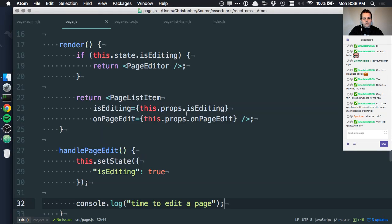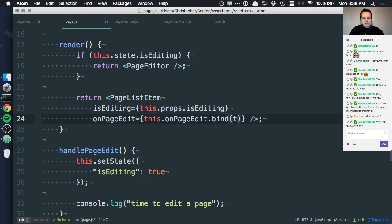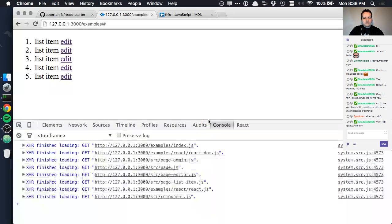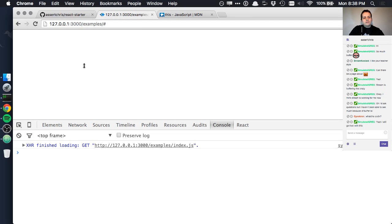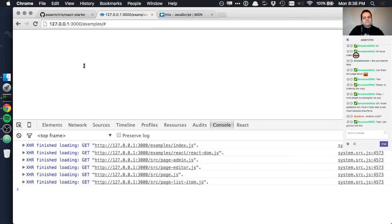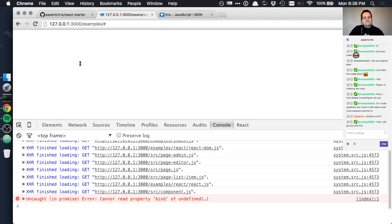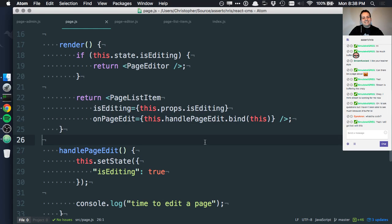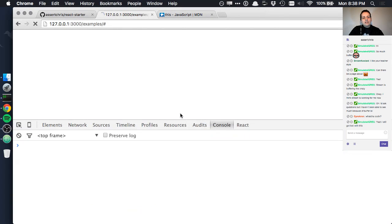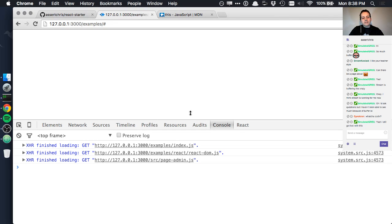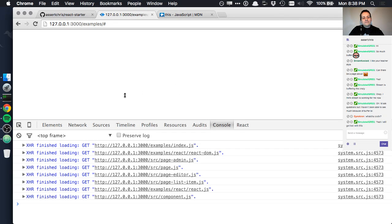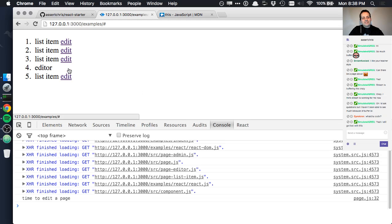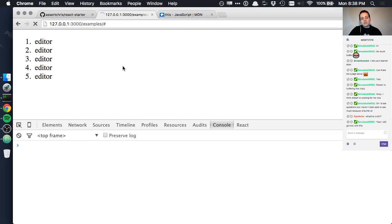No, that doesn't work. This. I'll bind this. The handlePageEdit. I'll get this soon. I'll get this soon. Just get off my back. I'm getting there. There we go.